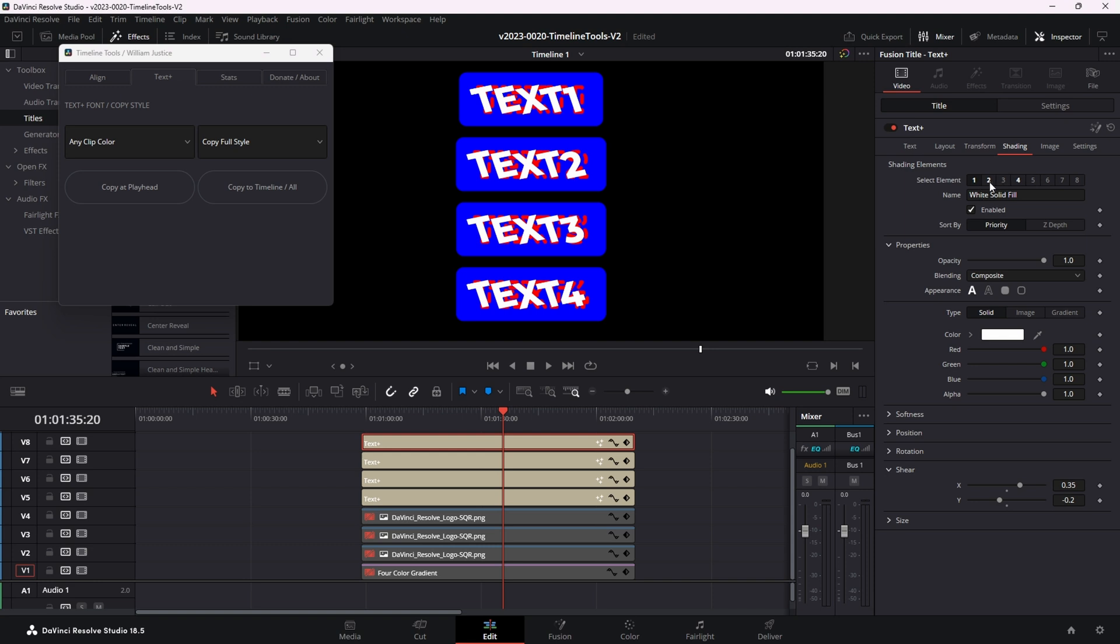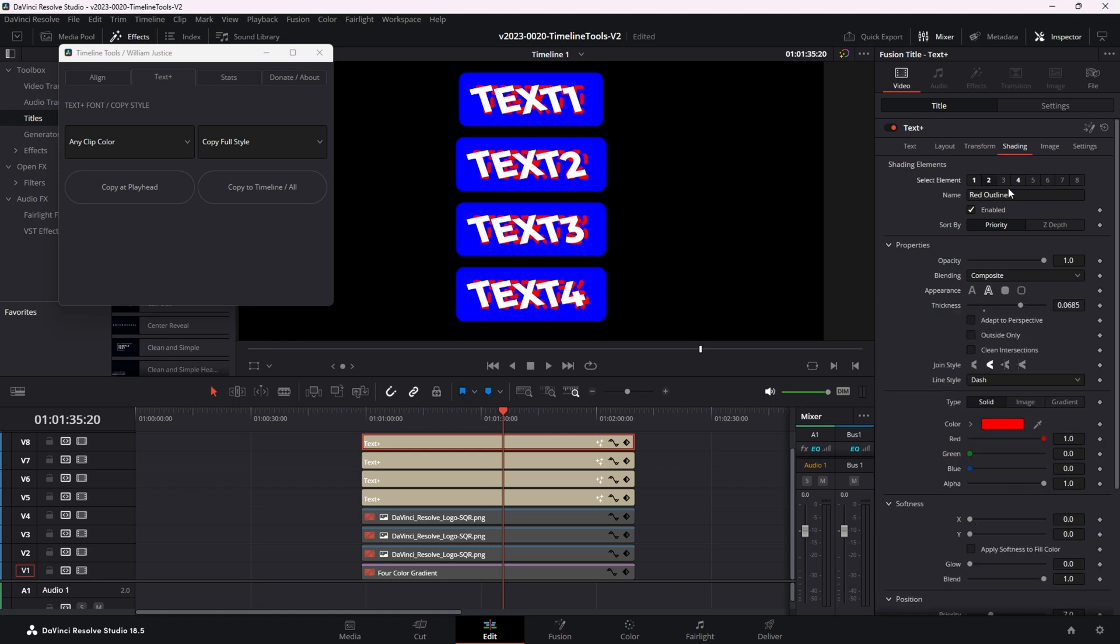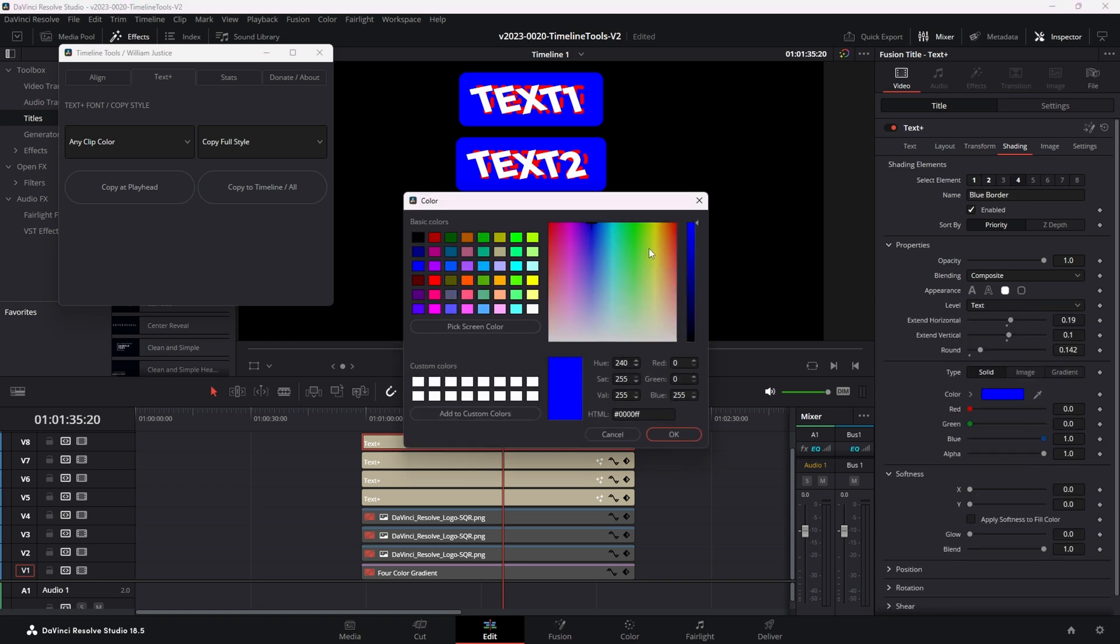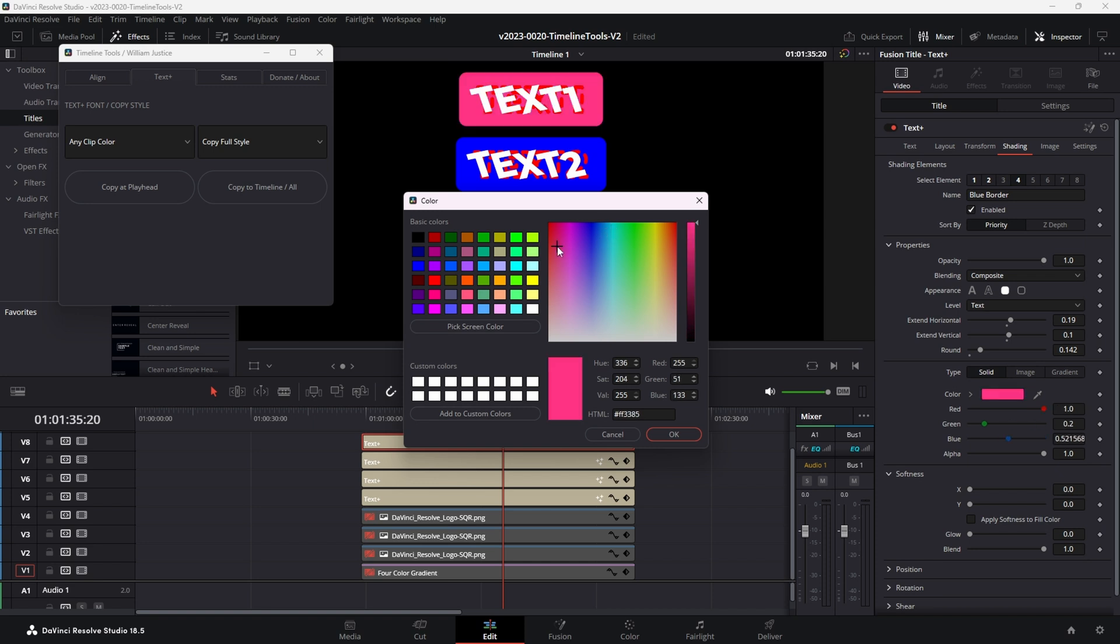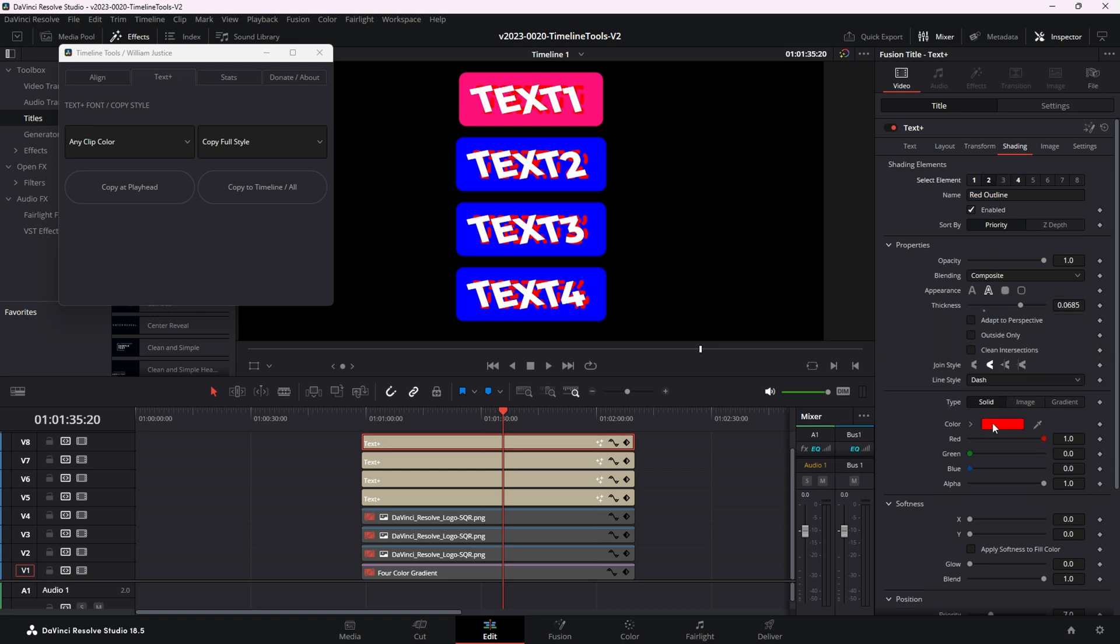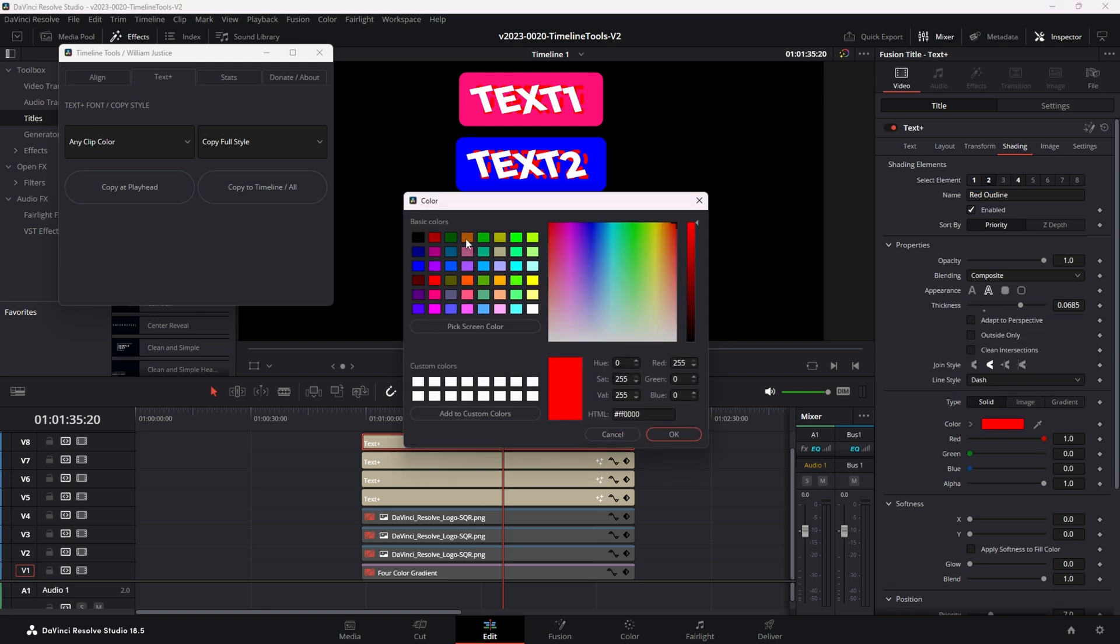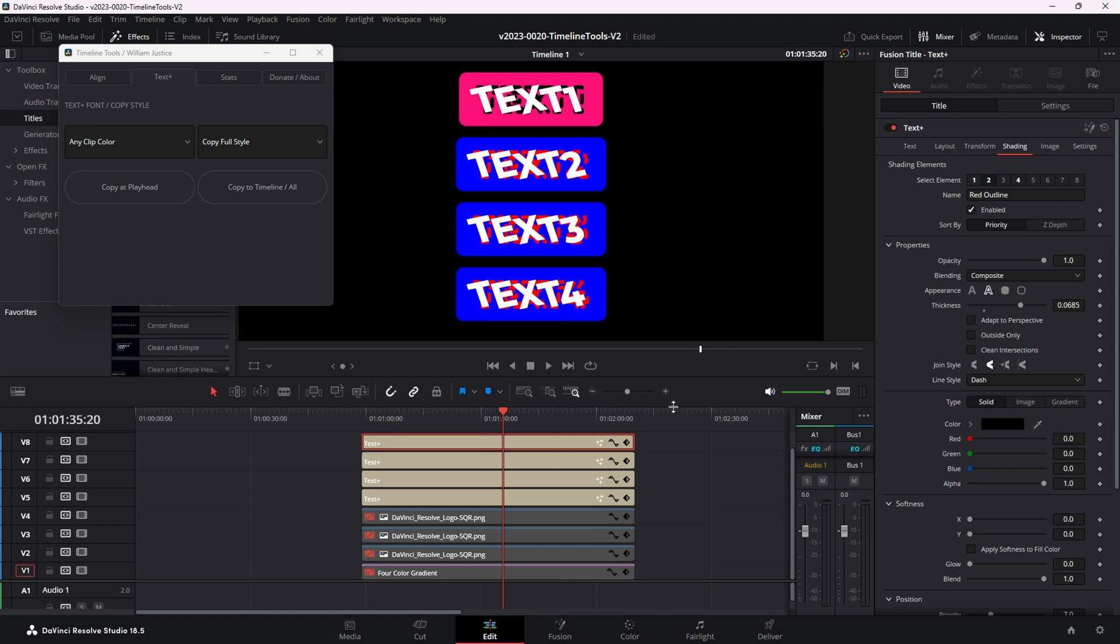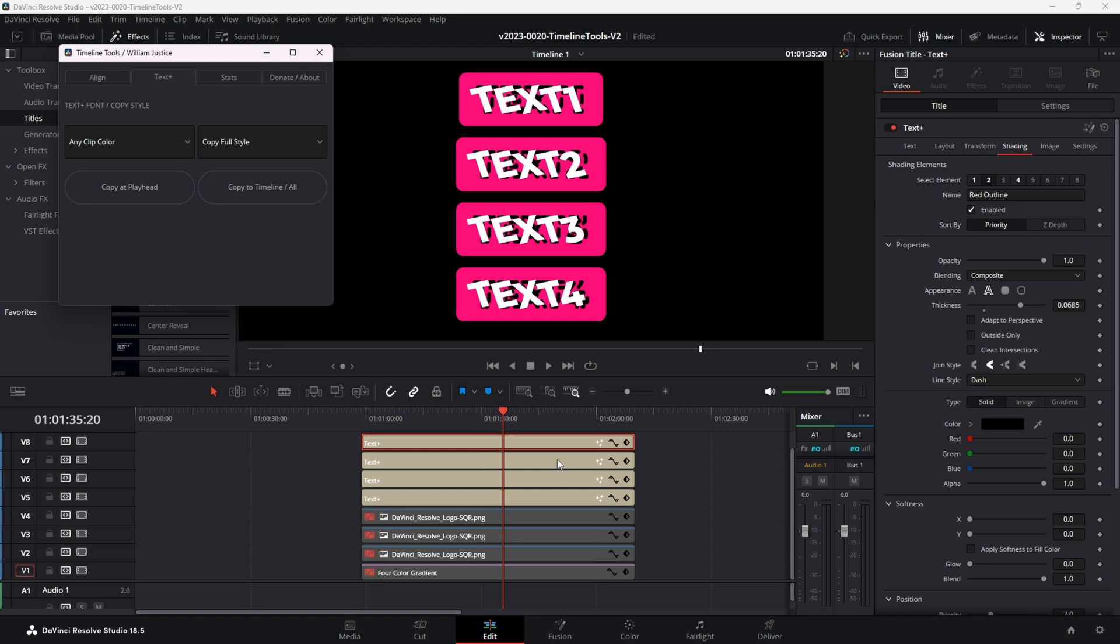Say we wanted to change something. Maybe we don't want that blue border. Maybe we want the blue border to be kind of a red-pink border. We'll do that and let's change our outline real quick. And we'll make the outline be black. And to get that on the other ones, we just do copy at playhead. All right, there you go, Simon. The shading information is being copied.